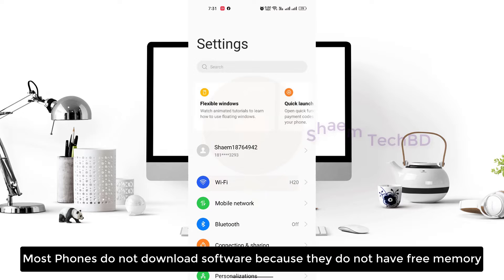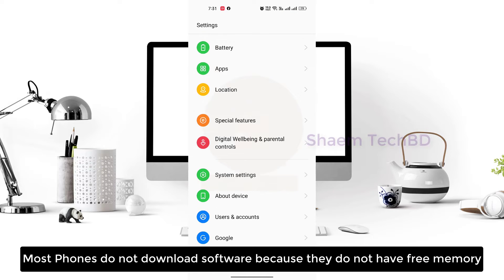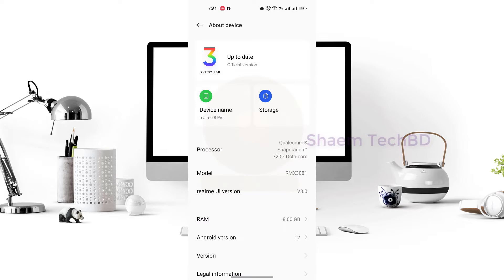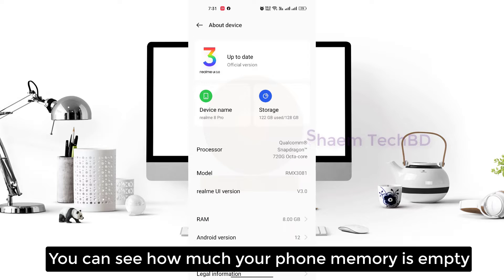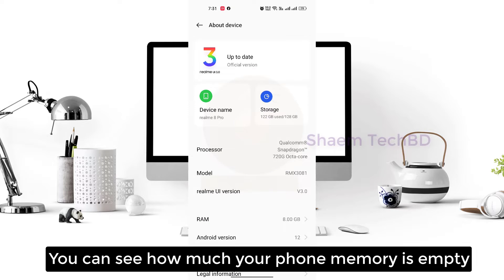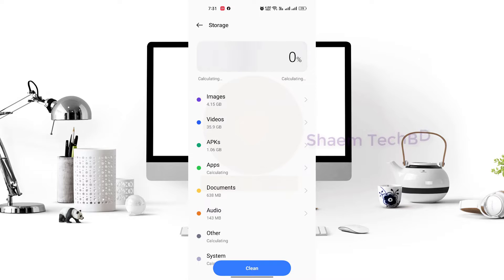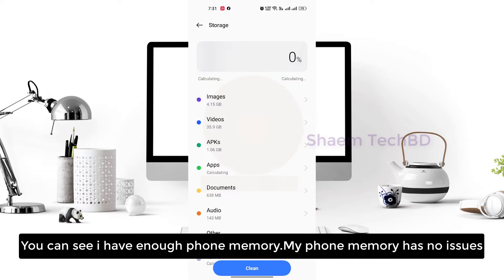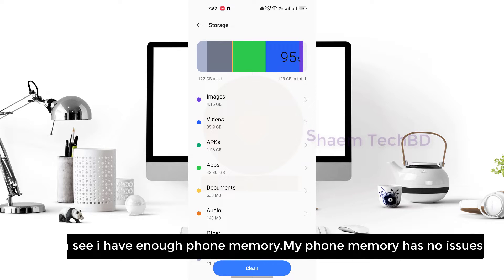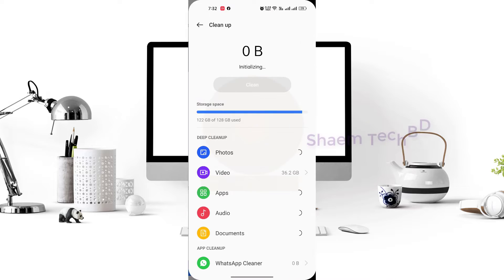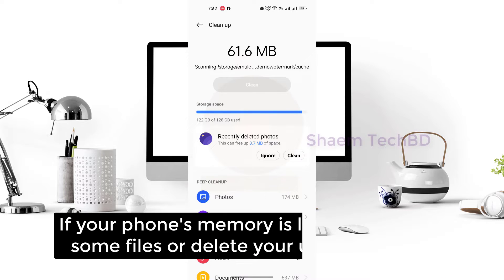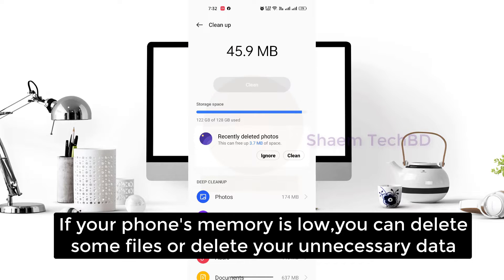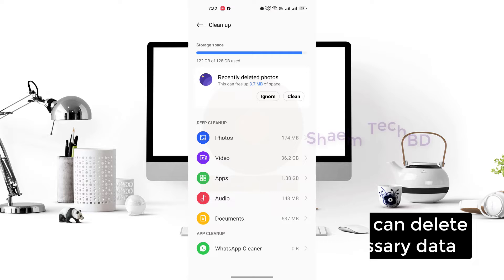Most phones do not download software because they do not have free memory. You can see how much your phone memory is empty. You can see I have enough phone memory. My phone memory has no issues. If your phone memory is low, you can delete some files or delete your unnecessary data.